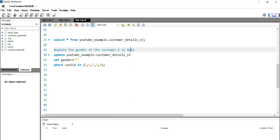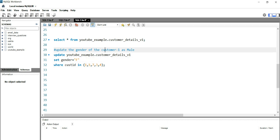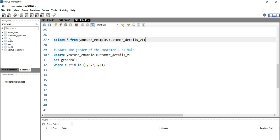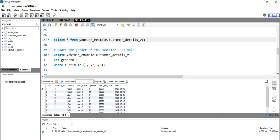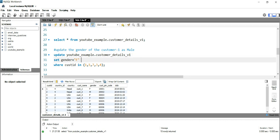In our previous video we used this SQL table customer_detail_v1 in which we have customer ID, country ID, customer name, gender, pin code, and date of birth. In our previous video I have also shown you how you can update the gender column.